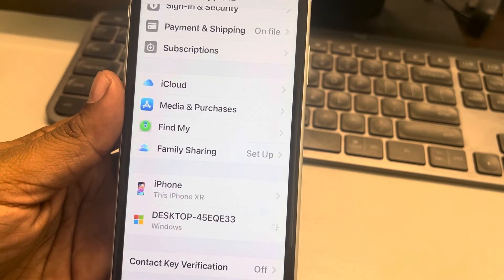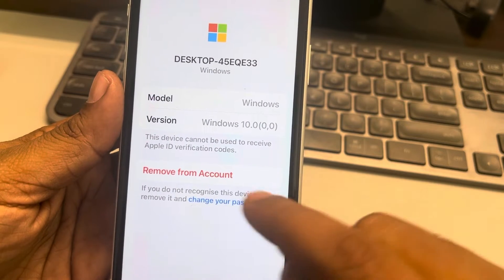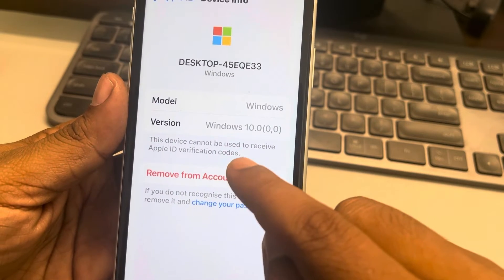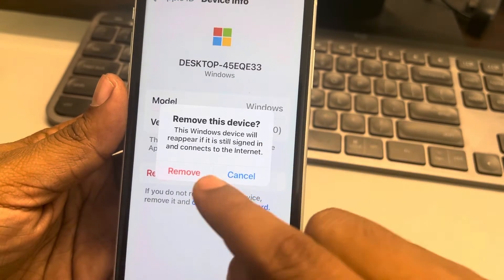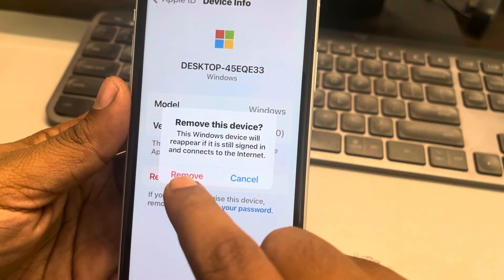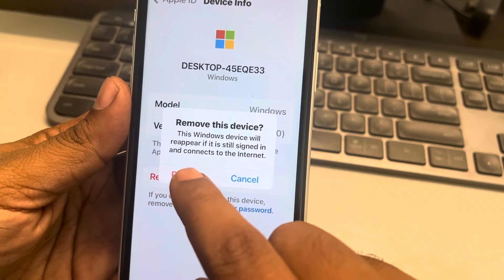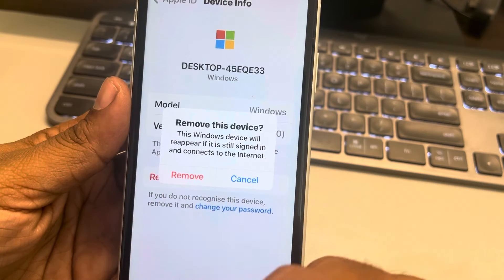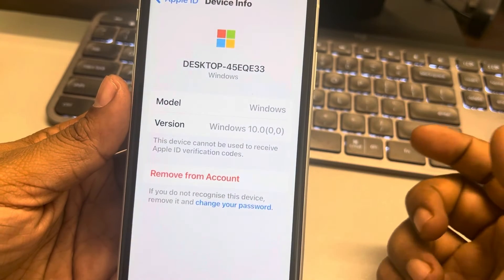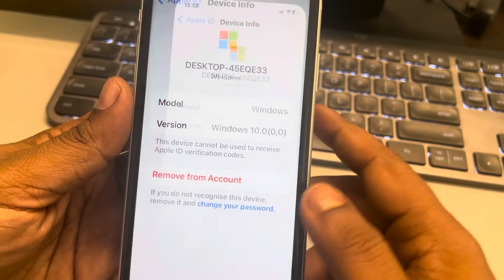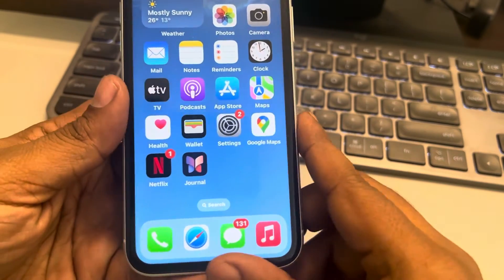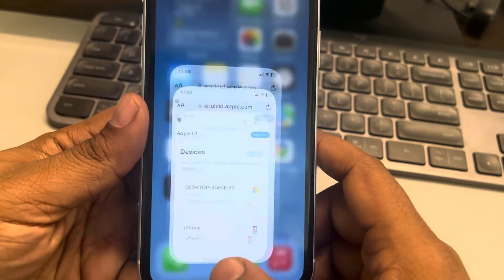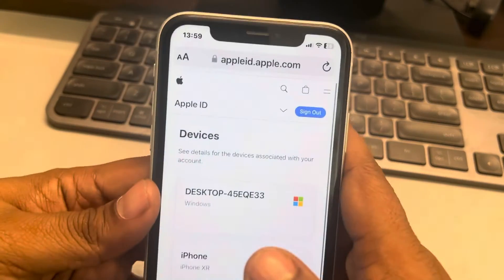Tap on any of the devices, then tap on 'Remove from Account' if you want to sign out from the device. Tap on 'Remove' and you will be signed out.